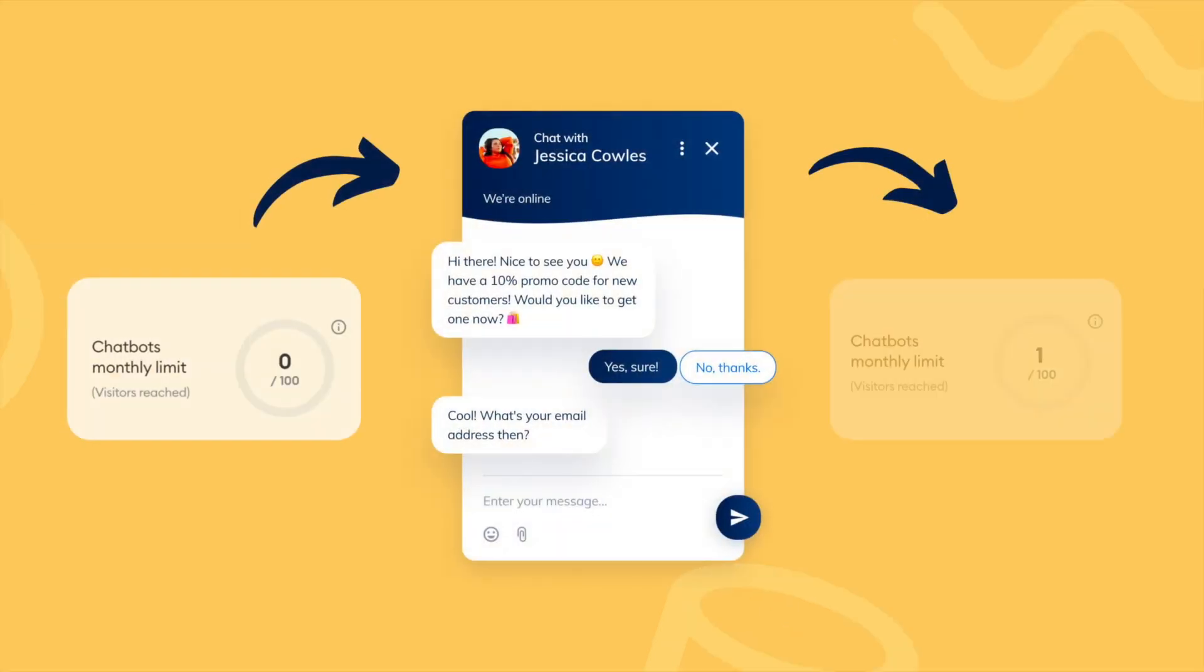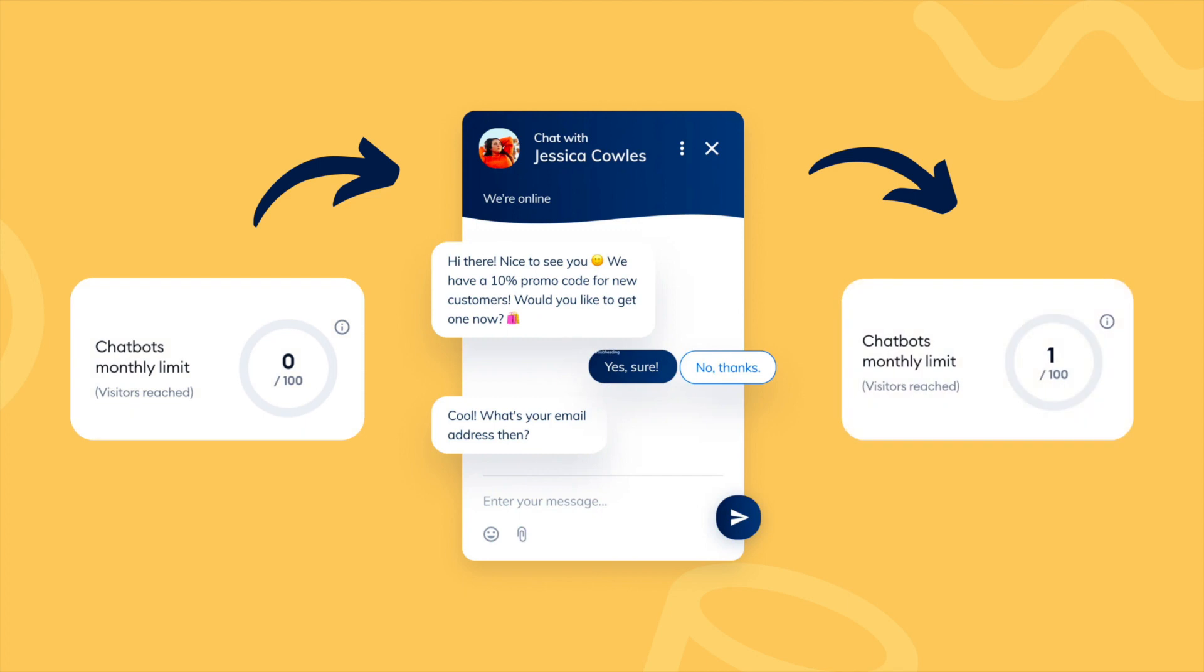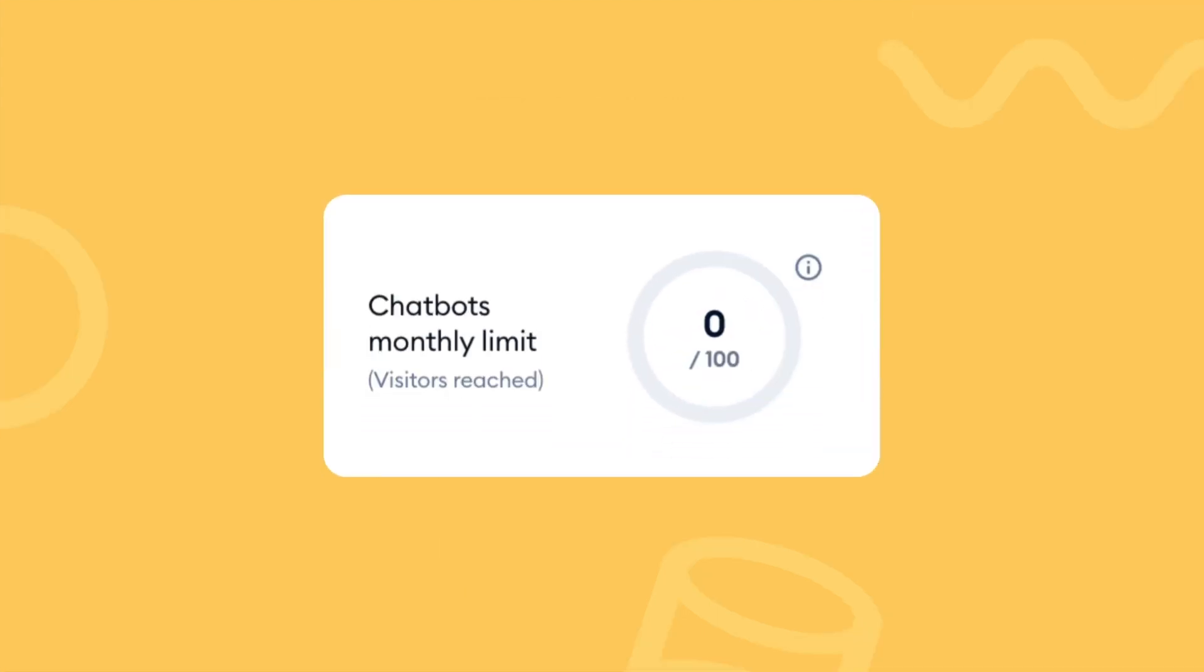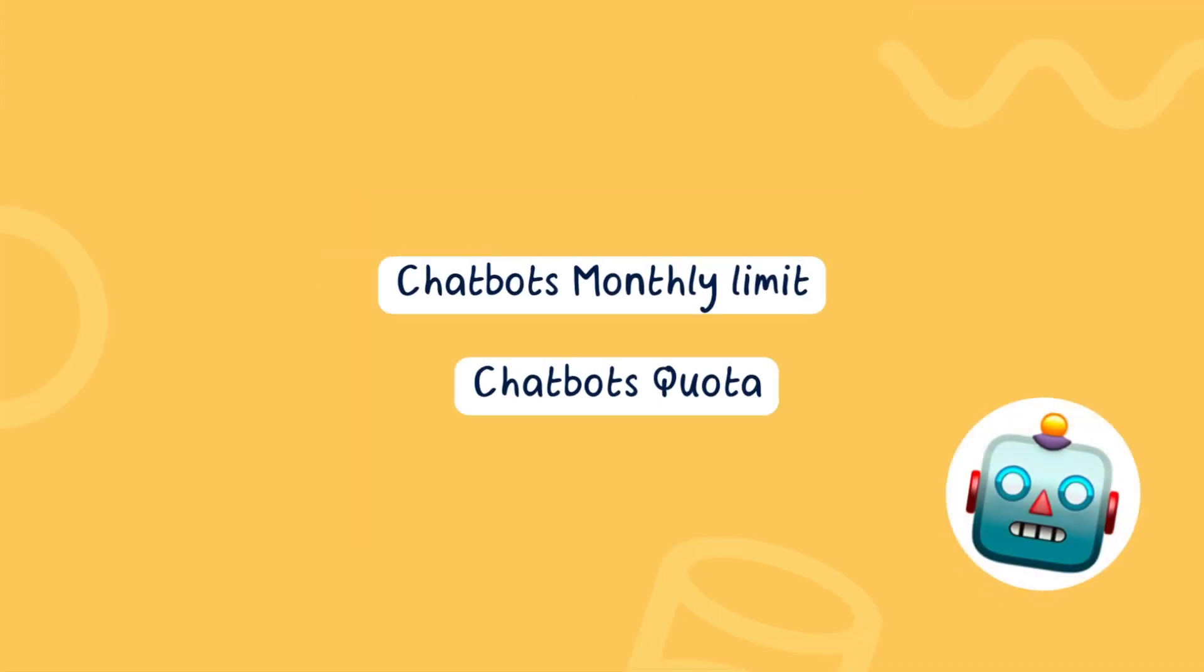Each Tidio account allows you to create and use bots, but their monthly usage is limited. For free, your bots can only serve 100 unique visitors per month. We sometimes refer to this as the chatbots quota or the monthly chatbots limit.